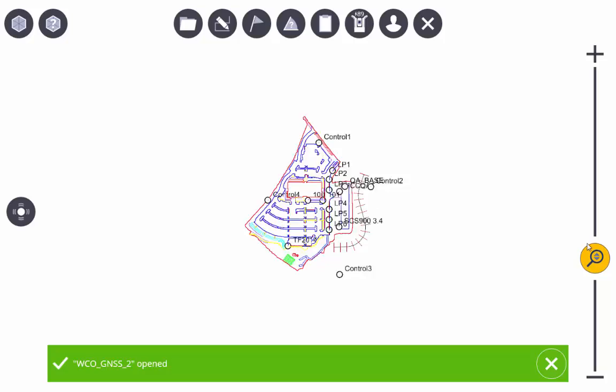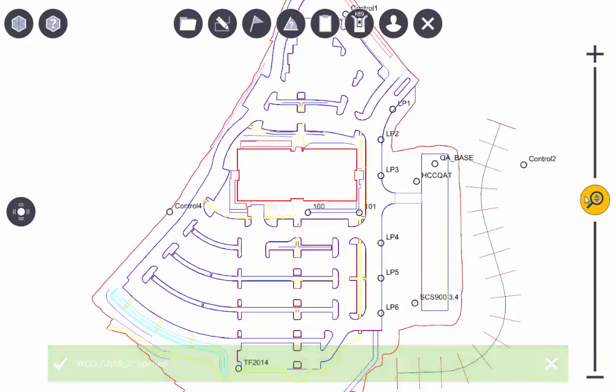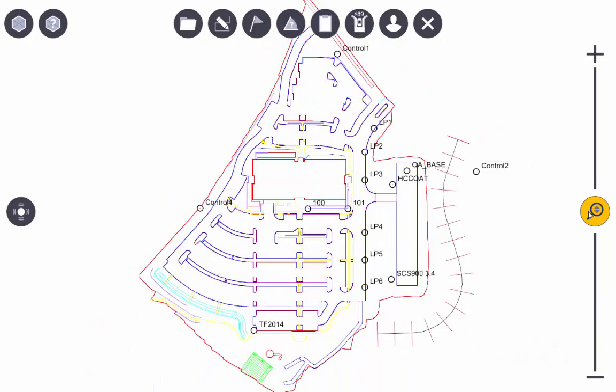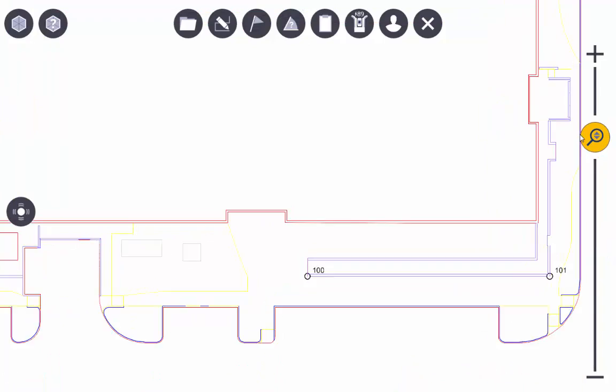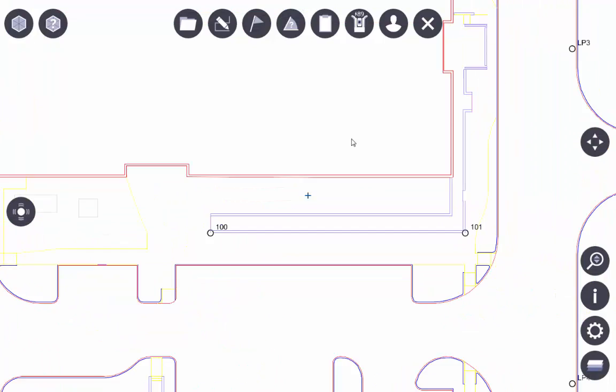You can now see our model here inside of Trimble FieldLink and a simple navigation to zoom in and out.